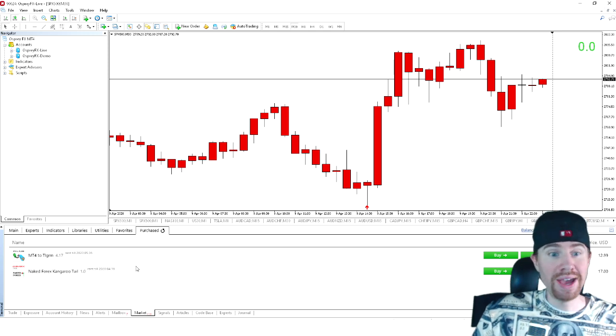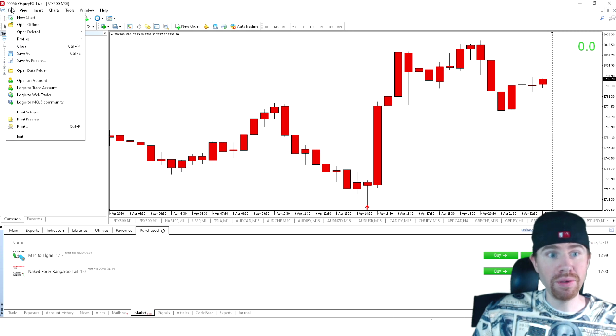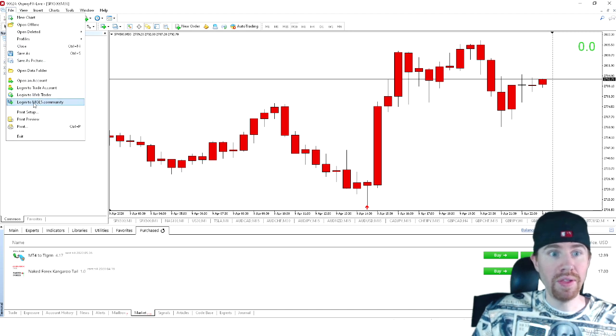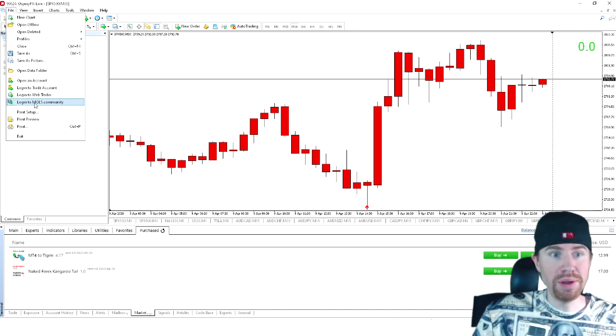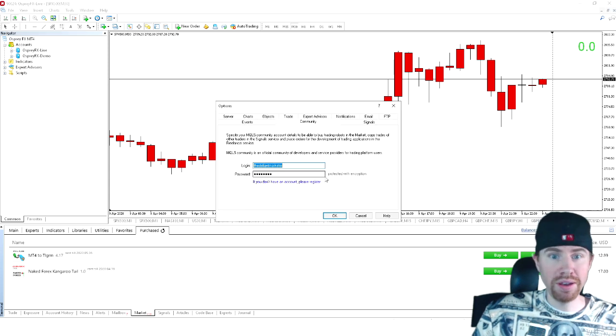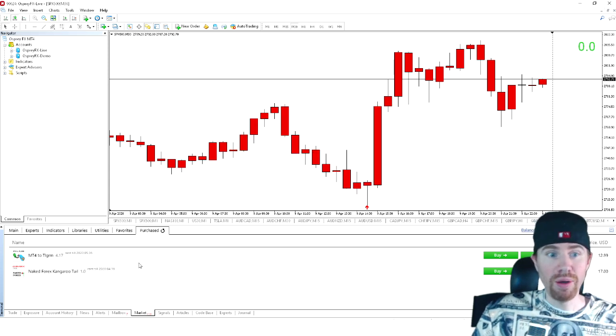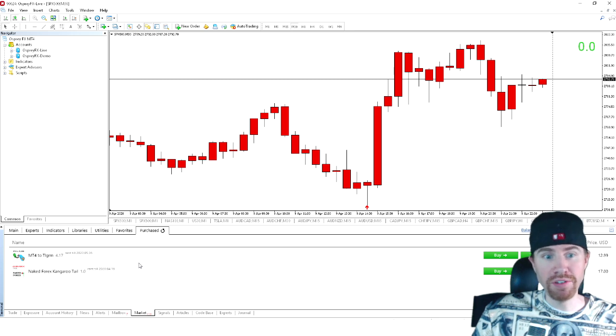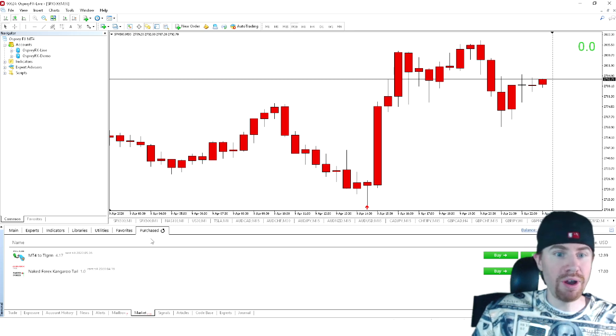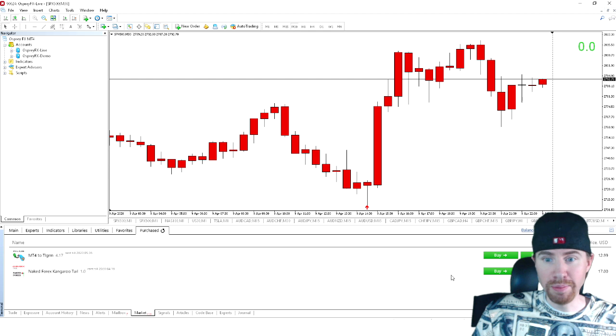Now, obviously, you will not see this yet. The first time you're going to make sure you come over to file and you're going to come over here and click log into MQL5 community. And you're simply going to put in your login and your password and you're going to select OK. Now that will select your MQL5 purchases to the market that we have open right here in our terminal and you will see it up right here.